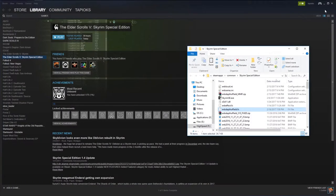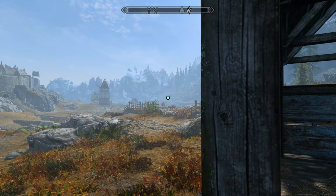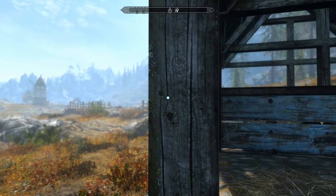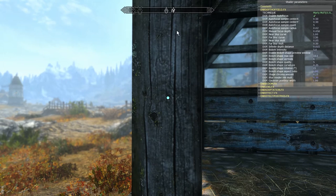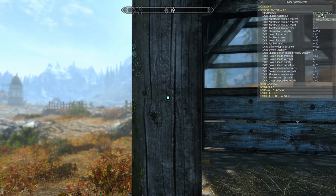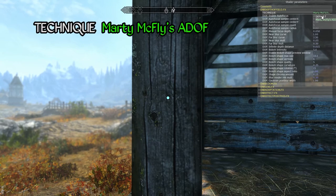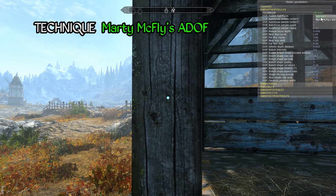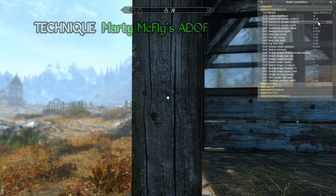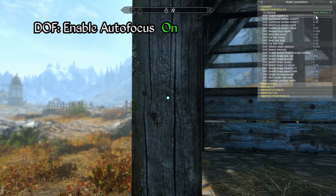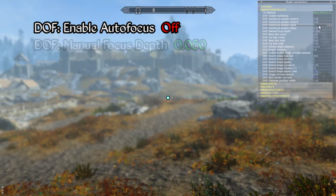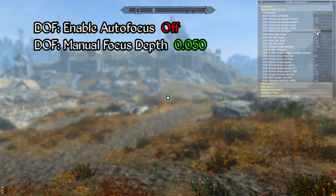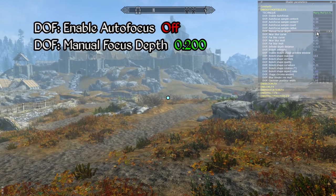Alright, let's dive into configuration of Marty McFly's advanced depth of field. Back in the game, we open our ENB menu with Shift+Enter and will be focusing our attention on the depth of field.fx section of the shader parameters panel. For technique, make sure Marty McFly's ADOF is selected, otherwise you will have no depth of field effect enabled. The next option is enable autofocus, which automatically adjusts the effect's focal point based on the position of the crosshair. With this option disabled the depth of field effect becomes static in nature, with the blurring effect increasing with distance regardless of the position of the crosshair.